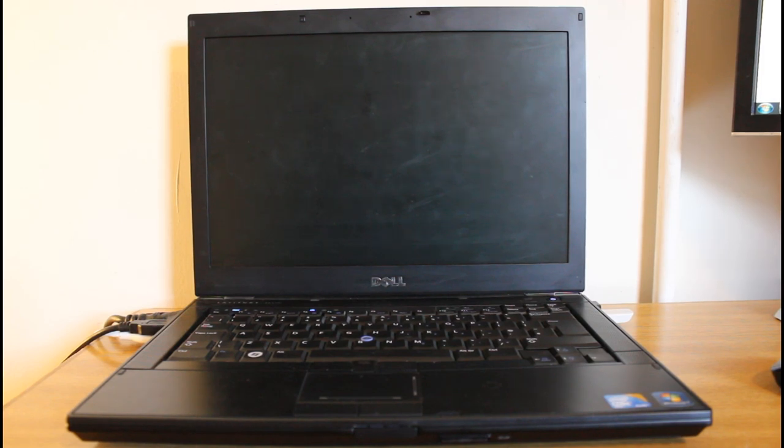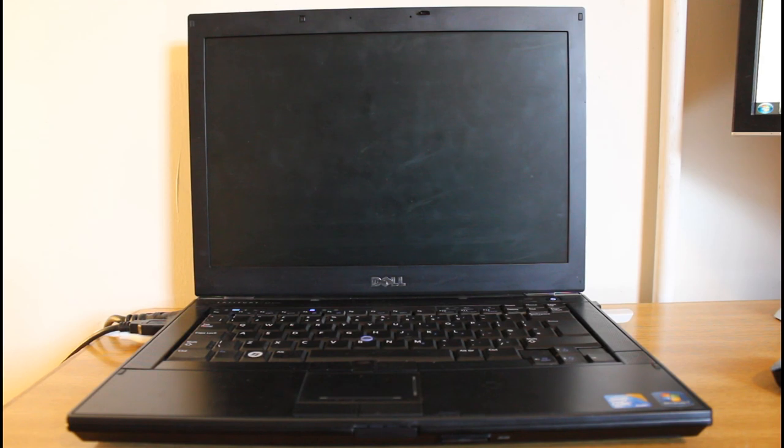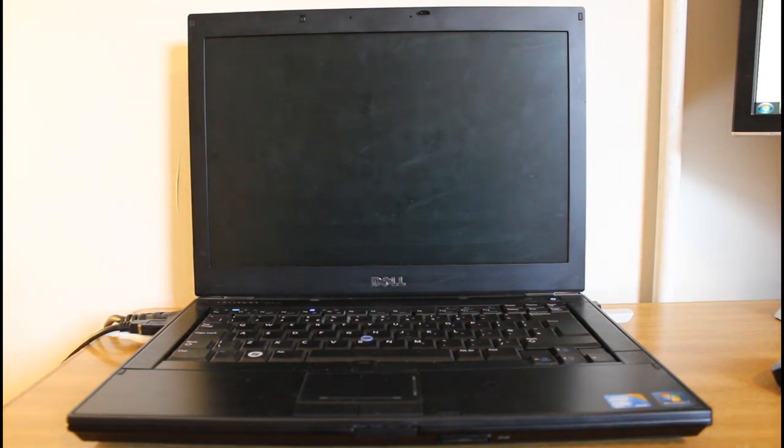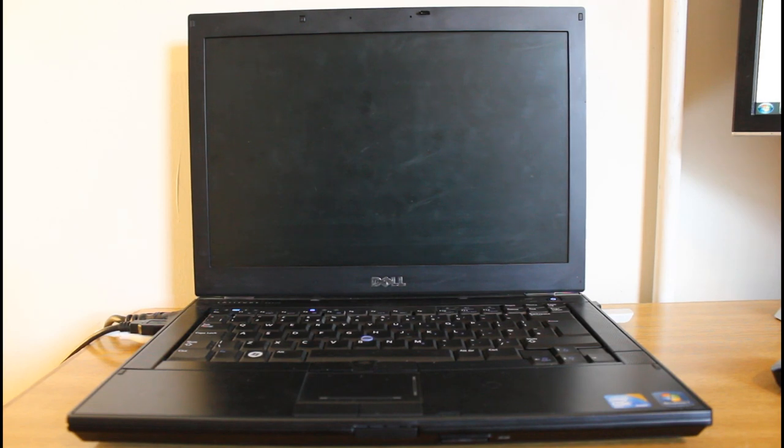So here you can see that it's a 15-inch widescreen, which is fine for what I need. It's got a trackpad which has all the multi-touch gestures, which is good and I use those quite a lot.